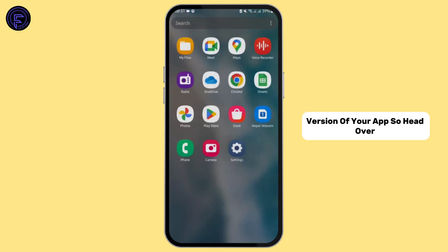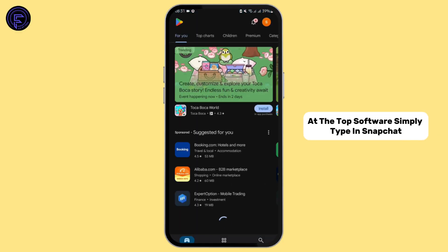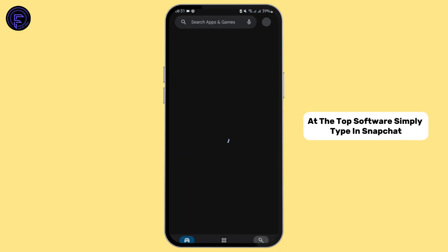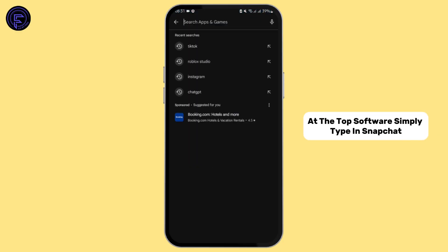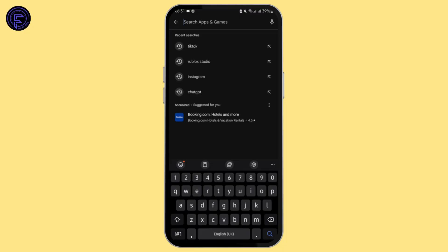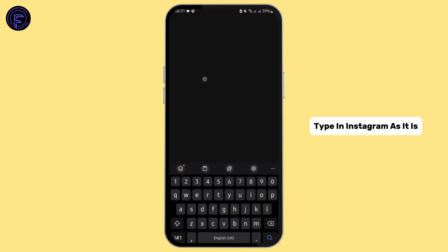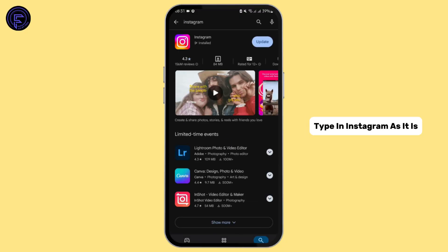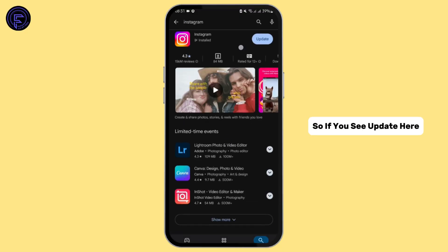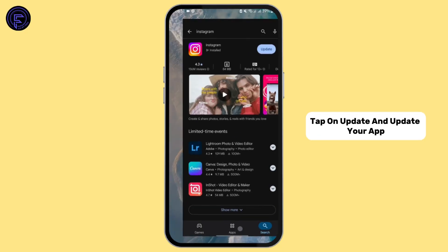Head over to your Play Store. At the top search bar, simply type in Instagram. If you see Update here, tap on Update and update your app.